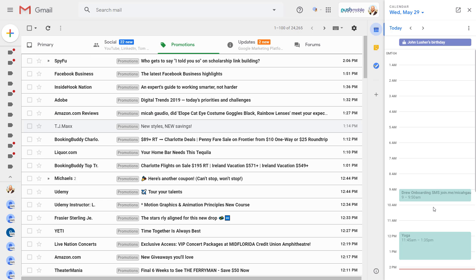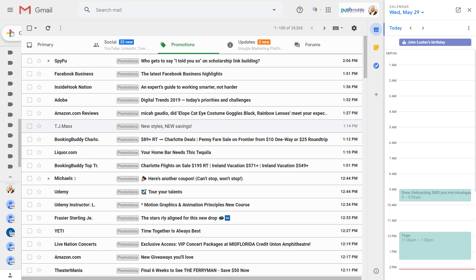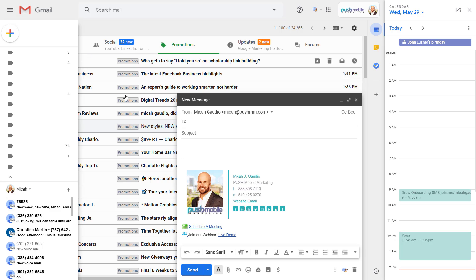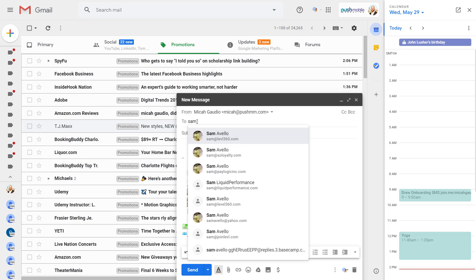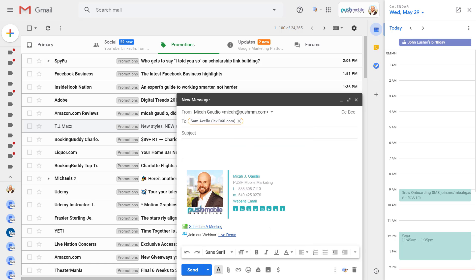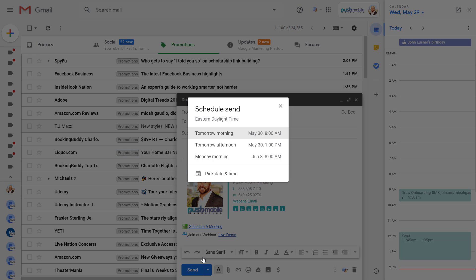Finally it is here, the send later option in Gmail. Check it out, it's being rolled out slowly to all Gmail users. If you see this little button down here, schedule and send, you are set. Remember you can pick